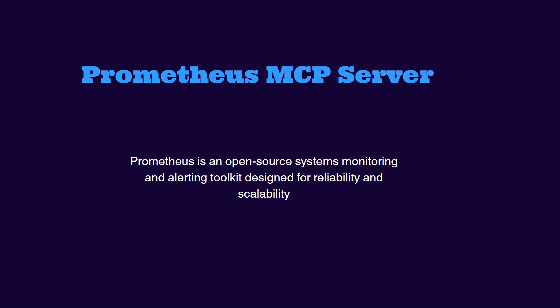Prometheus is an open source system monitoring and alerting toolkit designed for reliability and scalability. It collects and stores metrics and time series data providing powerful query capabilities. Prometheus is widely used for monitoring application infrastructure and cloud native environments.